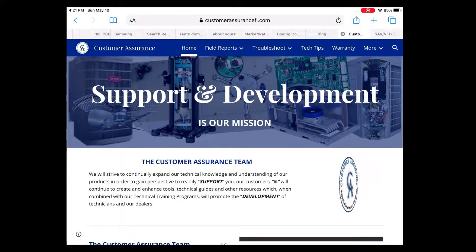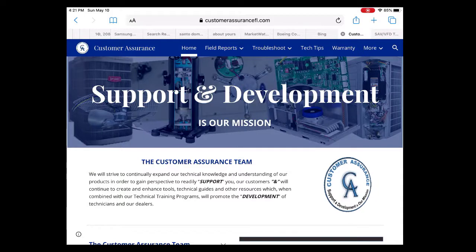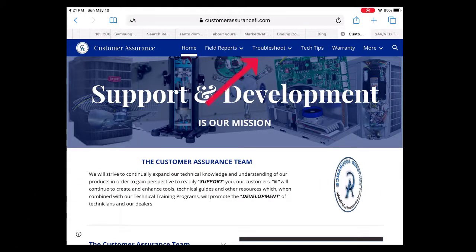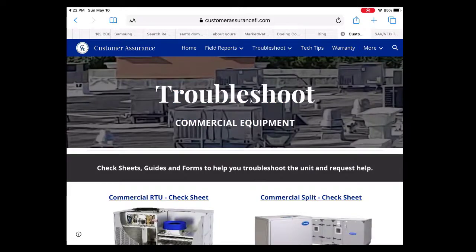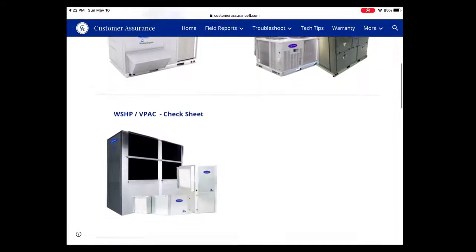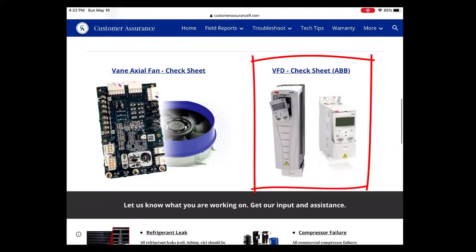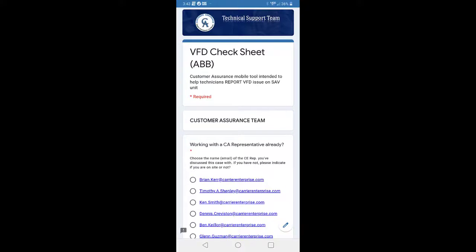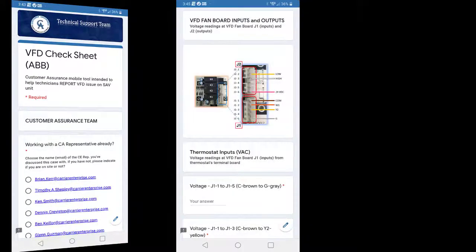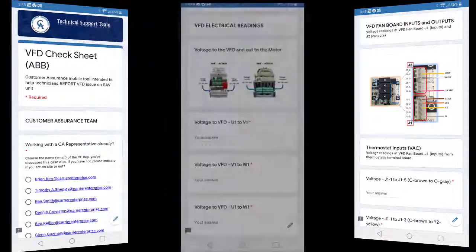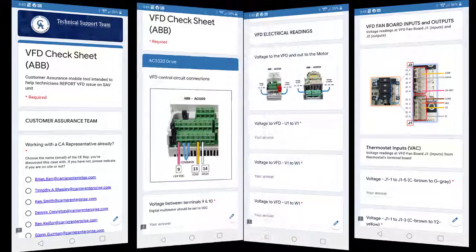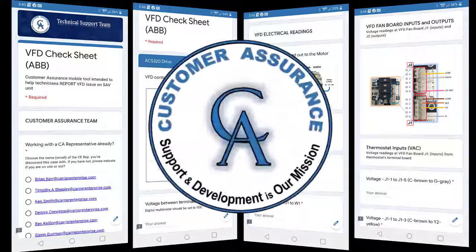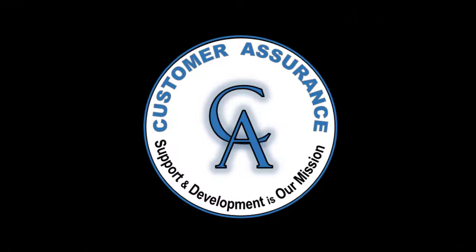If you are looking for assistance or direction on how to troubleshoot the VFD drive, go to the home page at www.customerassurancefl.com and select the Troubleshoot tab. From the drop-down, select Commercial. On the Commercial Troubleshoot page, scroll down past the Commercial Checksheets for Rooftop Units, Splits, V-Packs, and Water Source Heat Pumps. There you will find the VFD Checksheet, ABB. This app provides step-by-step instructions to diagnose the VFD issue. This digital form is based on conditional questions intended to help you identify what has failed. All readings and responses are recorded by the app and delivered to our customer assurance team once you submit the digital form. Once received, a rep will reach out to you promptly to help complete the diagnosis and propose a resolution.